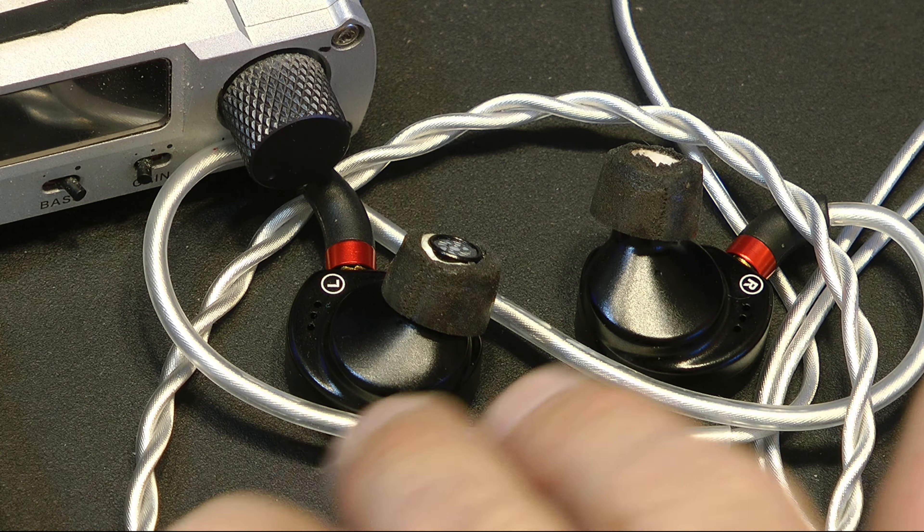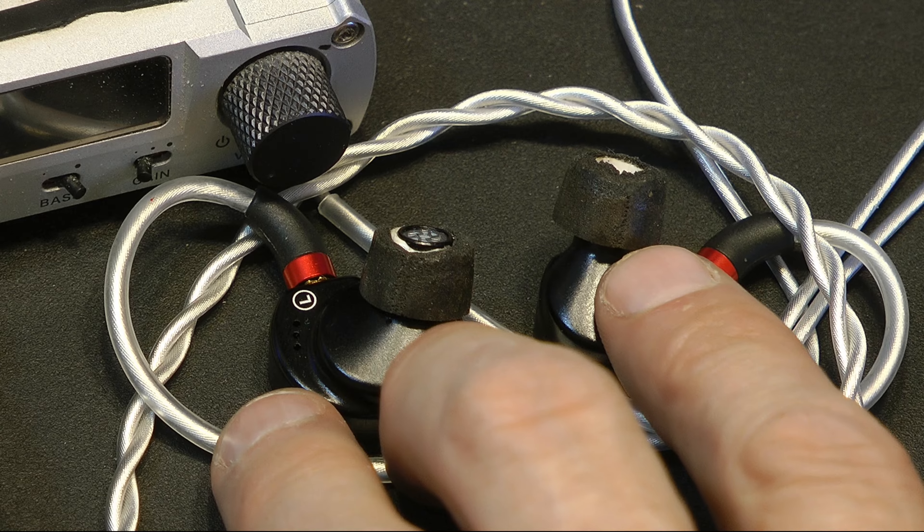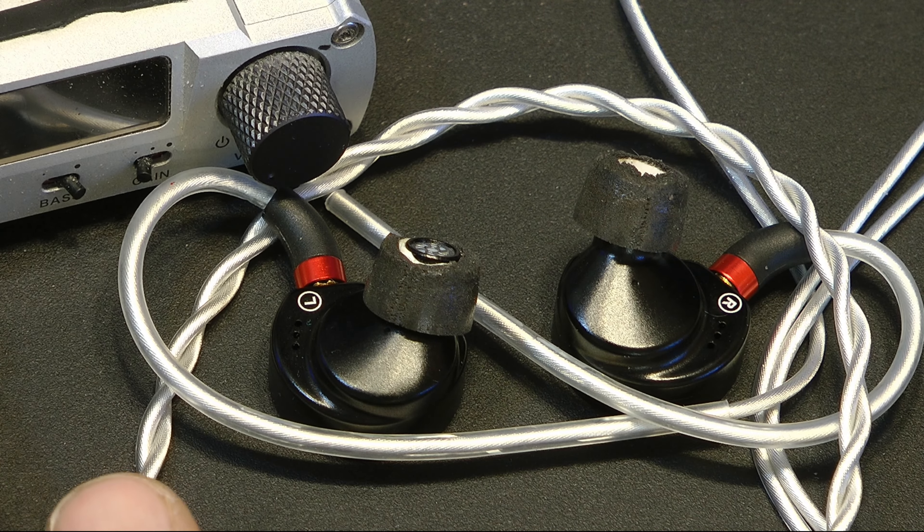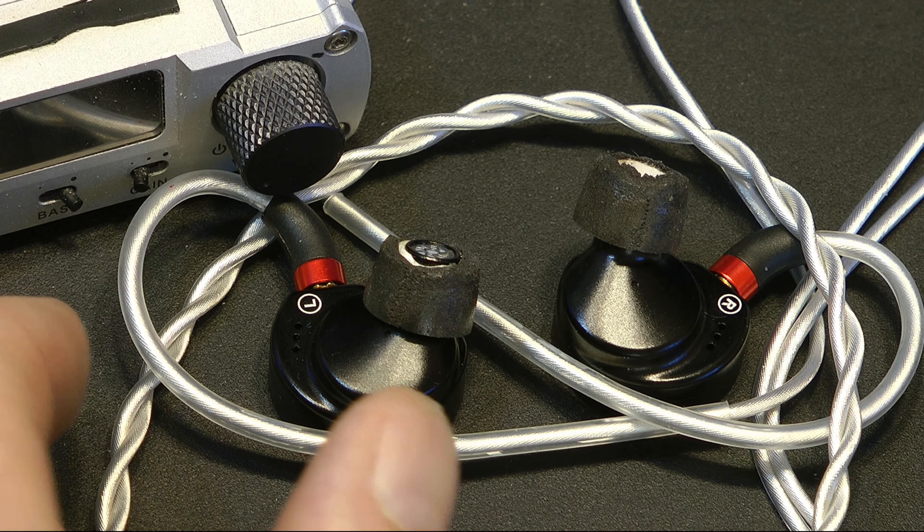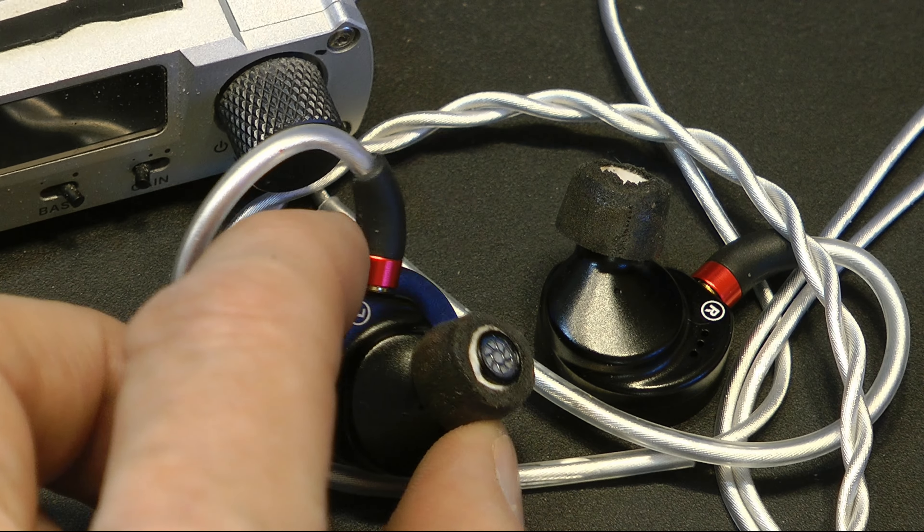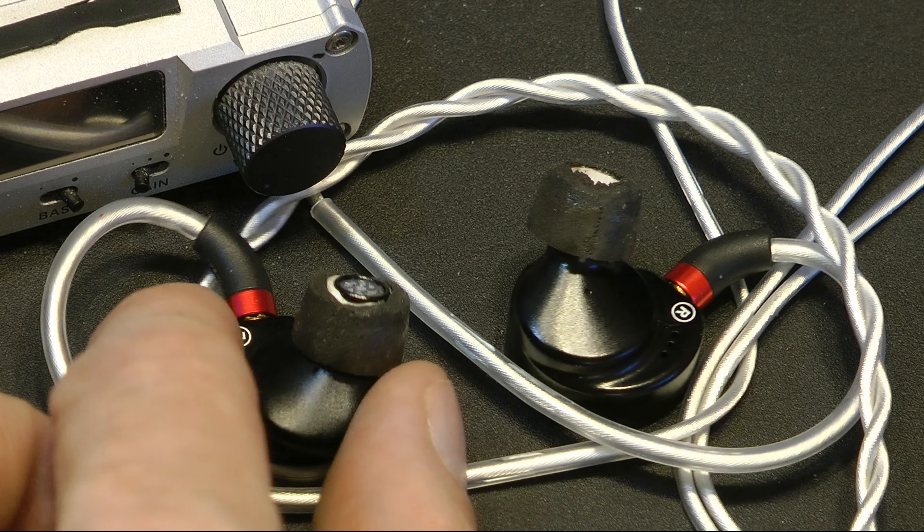So as far as build quality, pretty good. I don't mind it at all. They fit my ears well. They're fully vented. Vents in the front. Vents somewhere else. The back, somewhere.